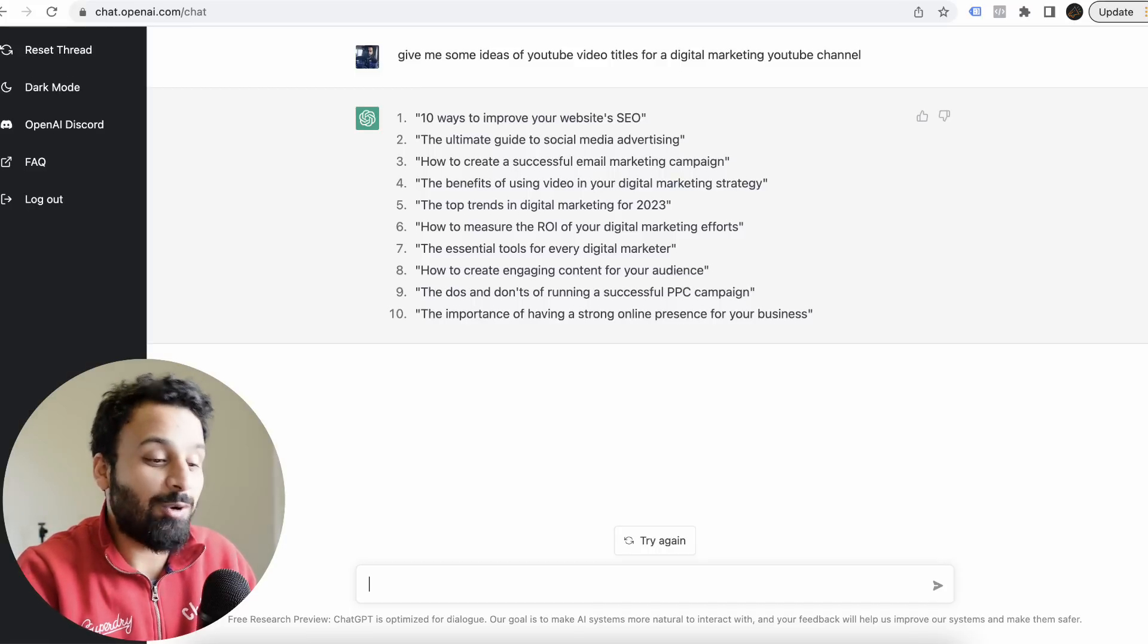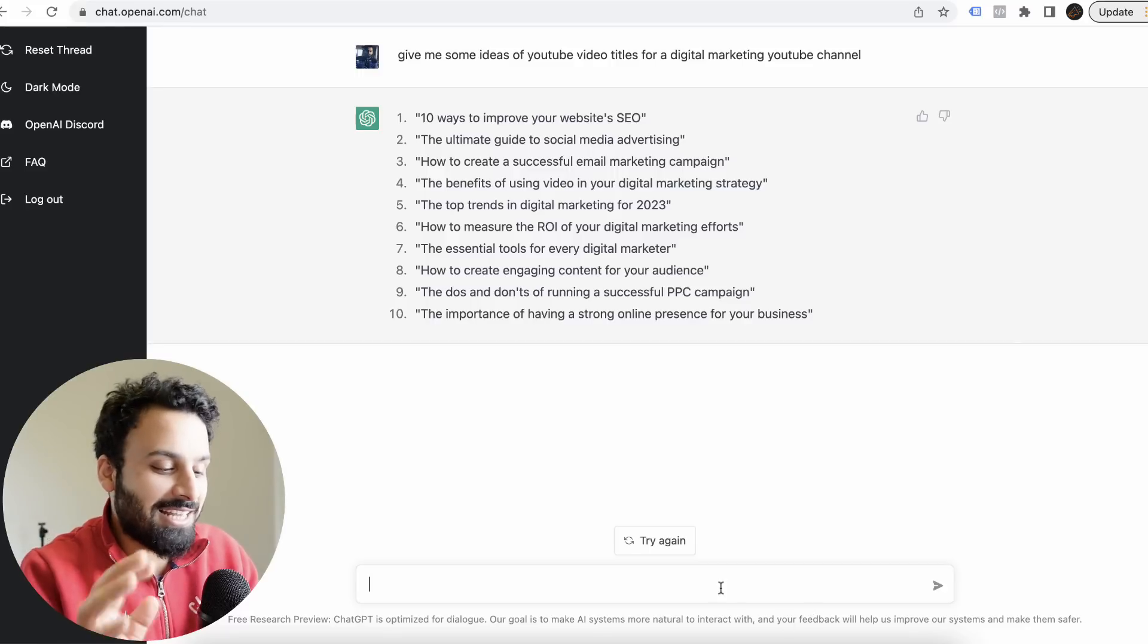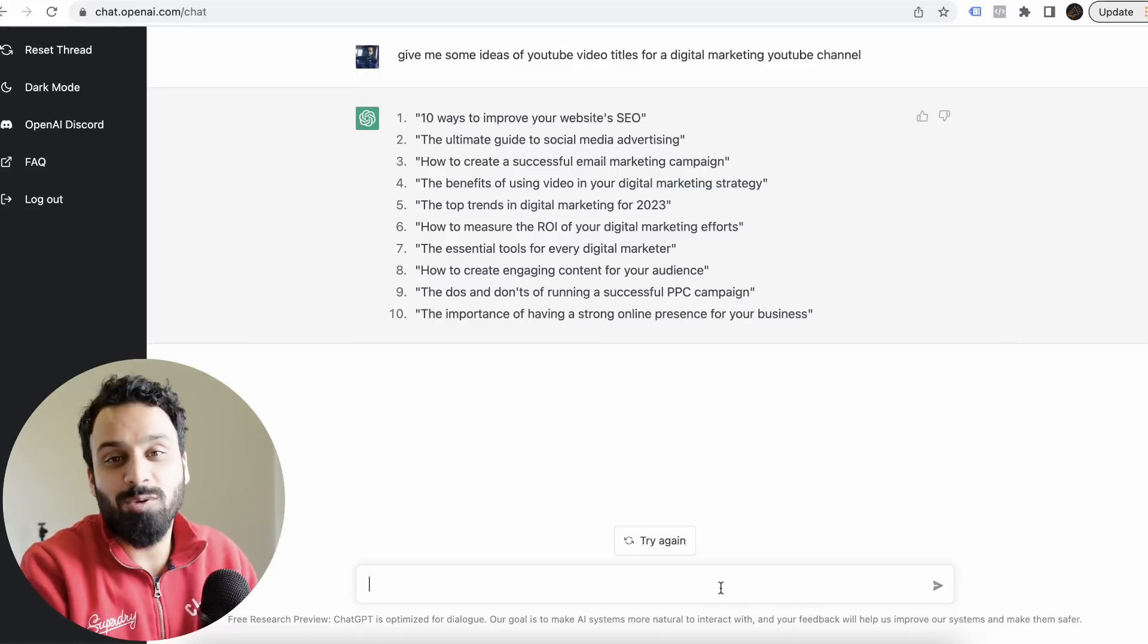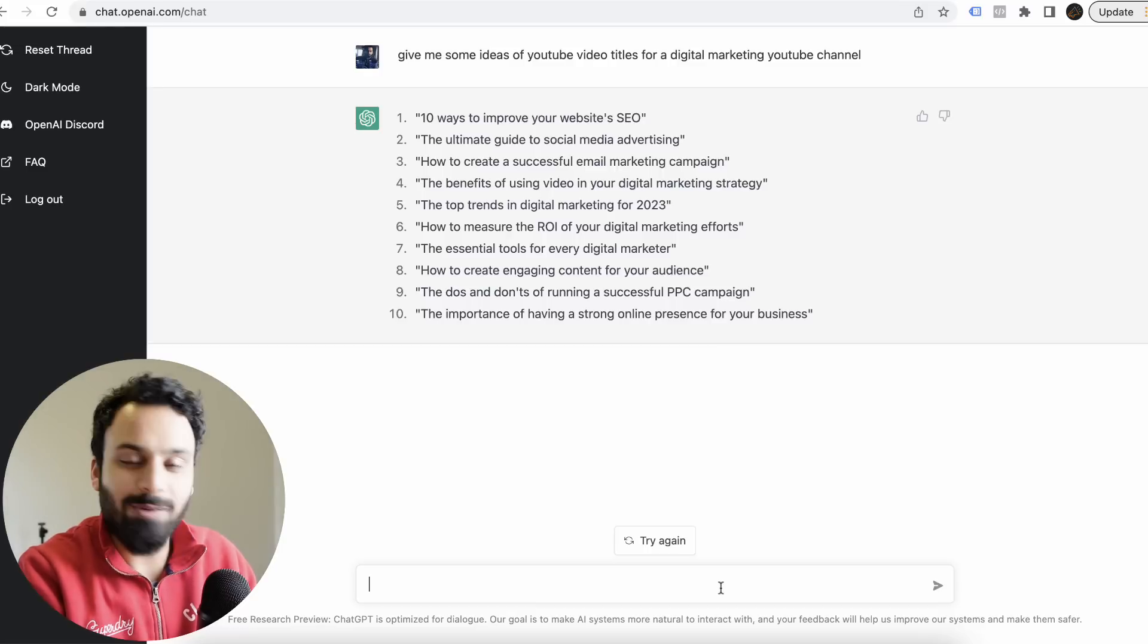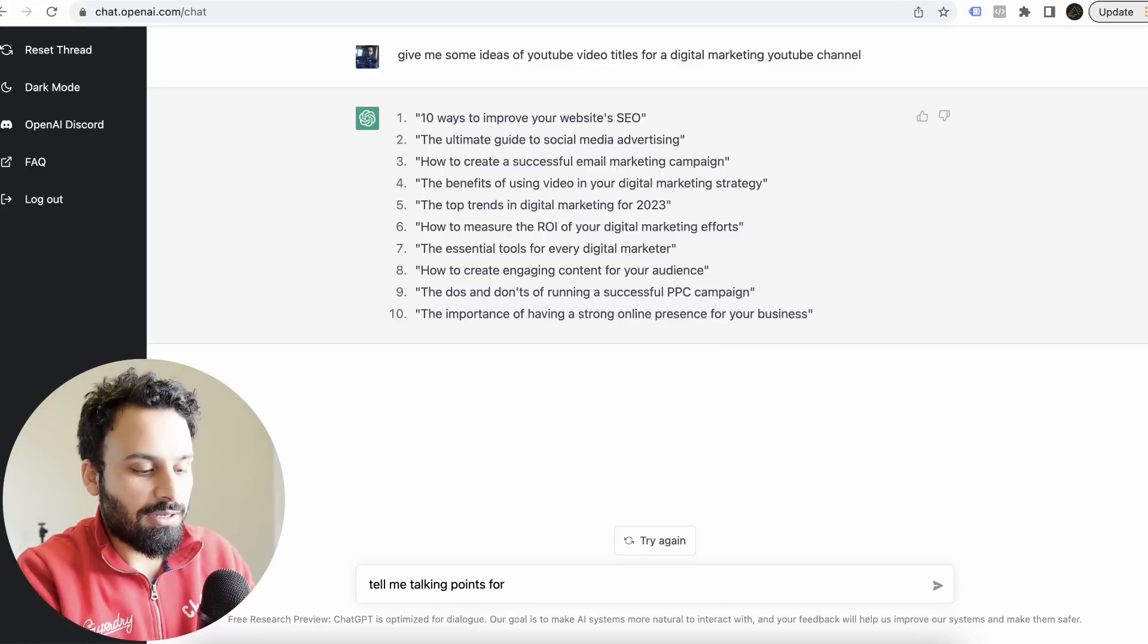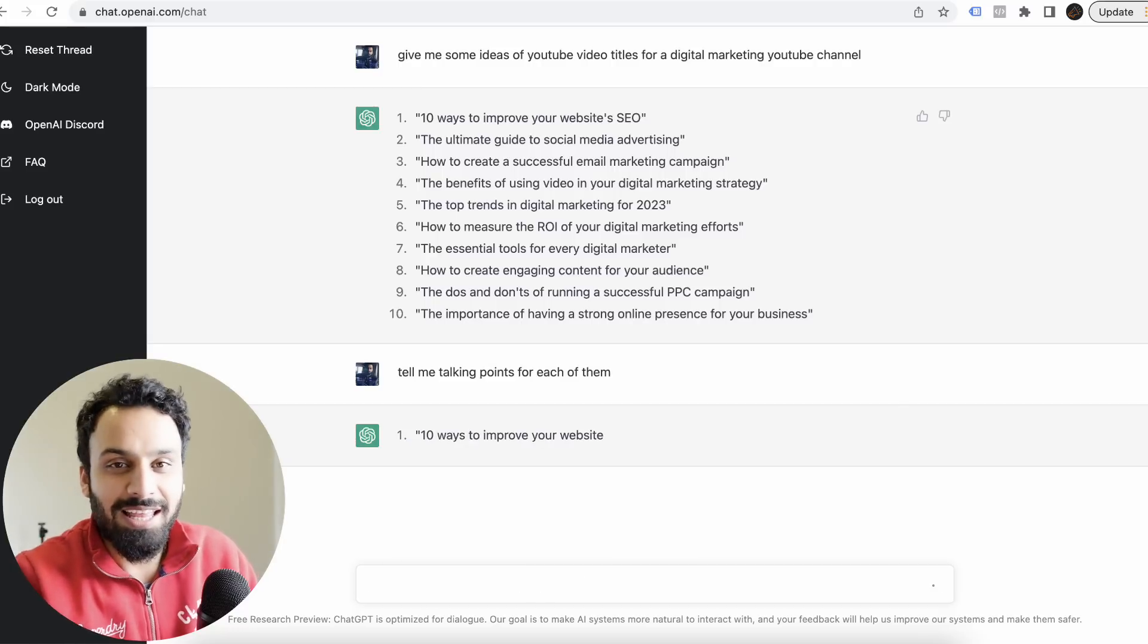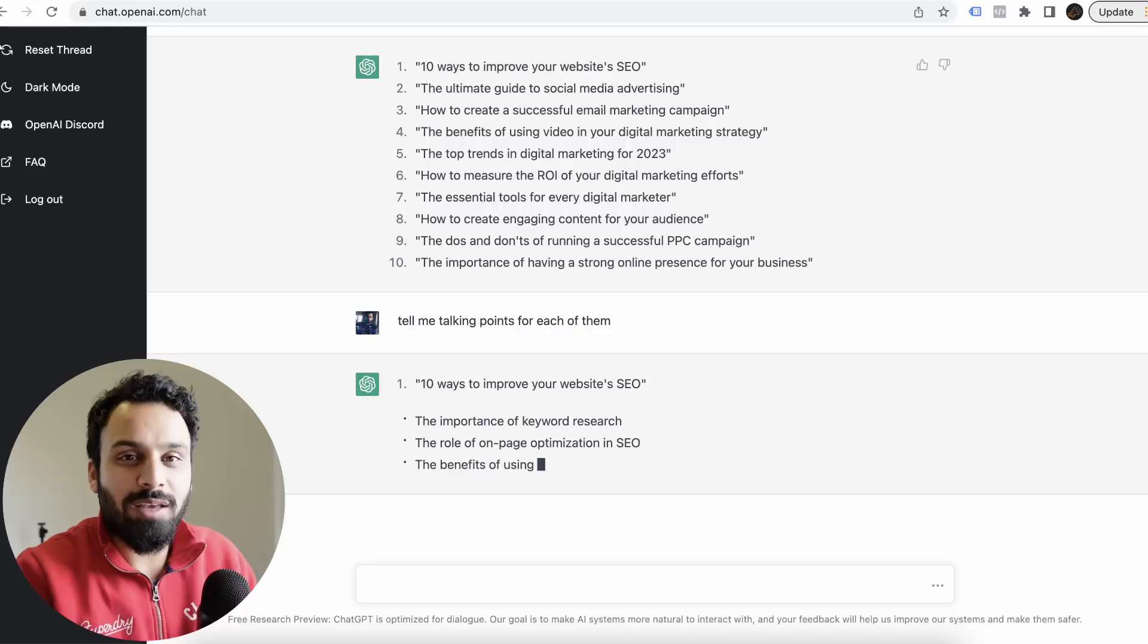Some of the channels are already doing this and getting good numbers of views. This is crazy. Let's take it to one level up because you can go to Google and probably find this information, but see what's the game changer here.